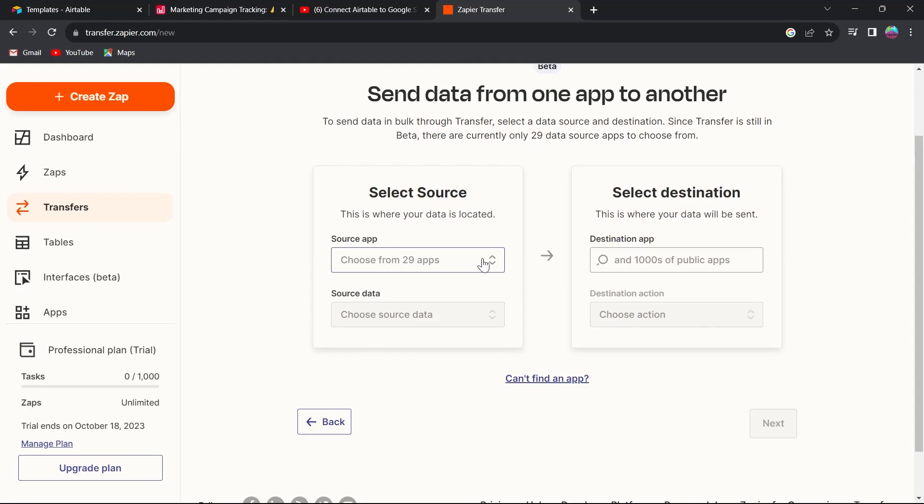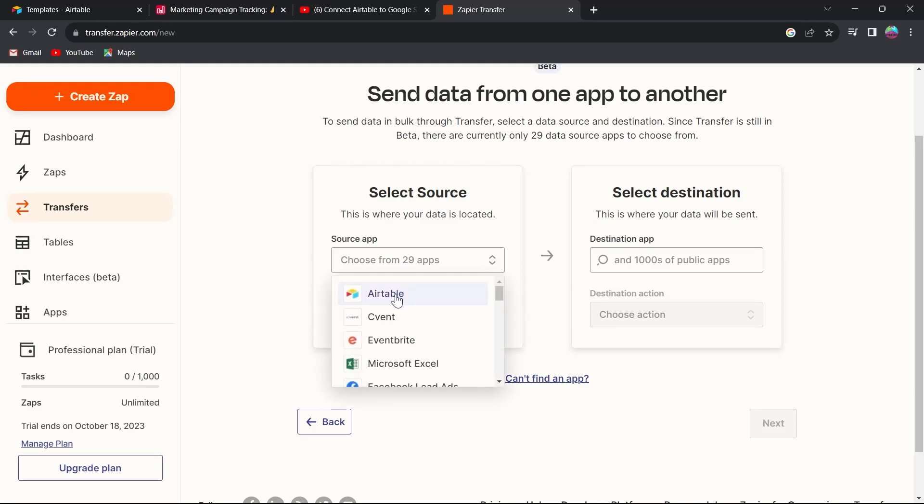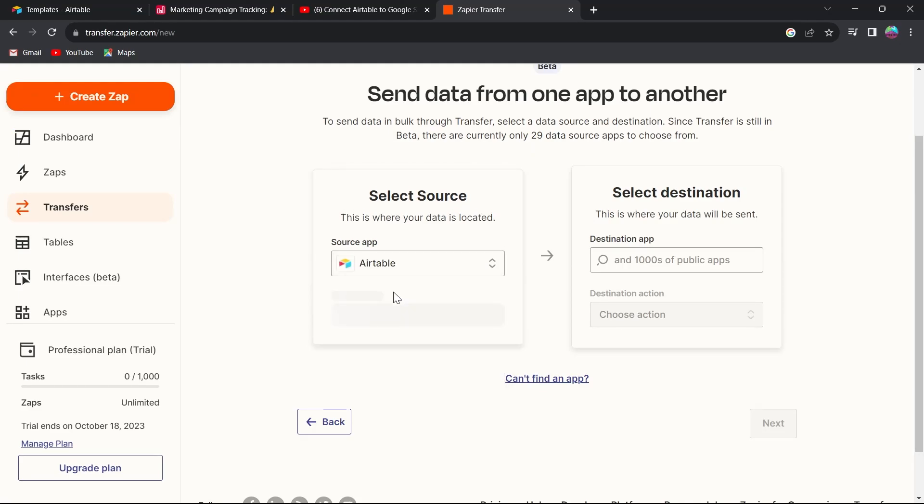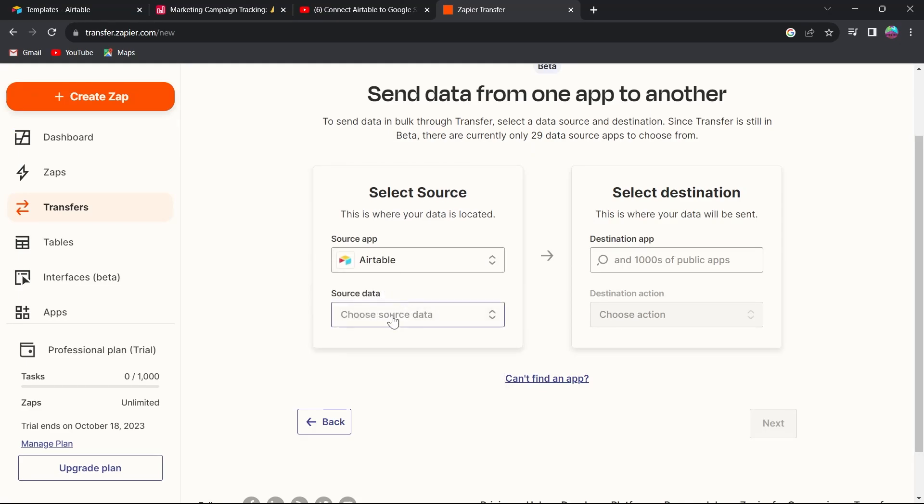In the select source option, click on it and choose Airtable. After that, select the source data. For example, I'm selecting record.